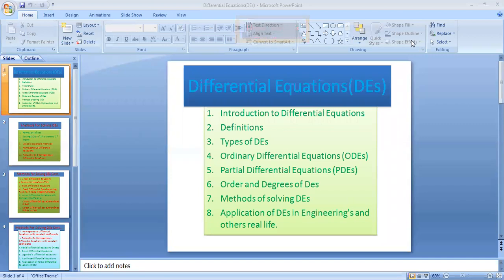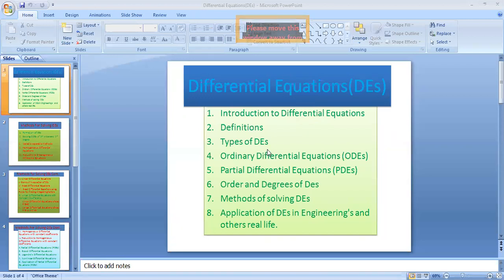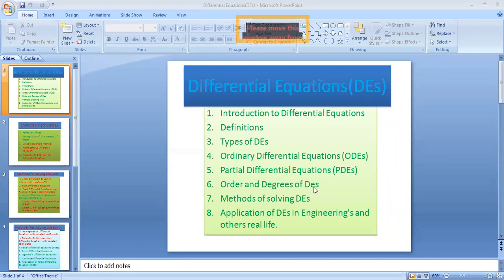Introduction to differential equations. First, we will discuss the introduction to differential equations, then definition and types of differential equations. There are two types: ordinary differential equations and partial differential equations. We will cover order and degrees of differential equations, methods for solving differential equations, and applications of differential equations in engineering and real life.